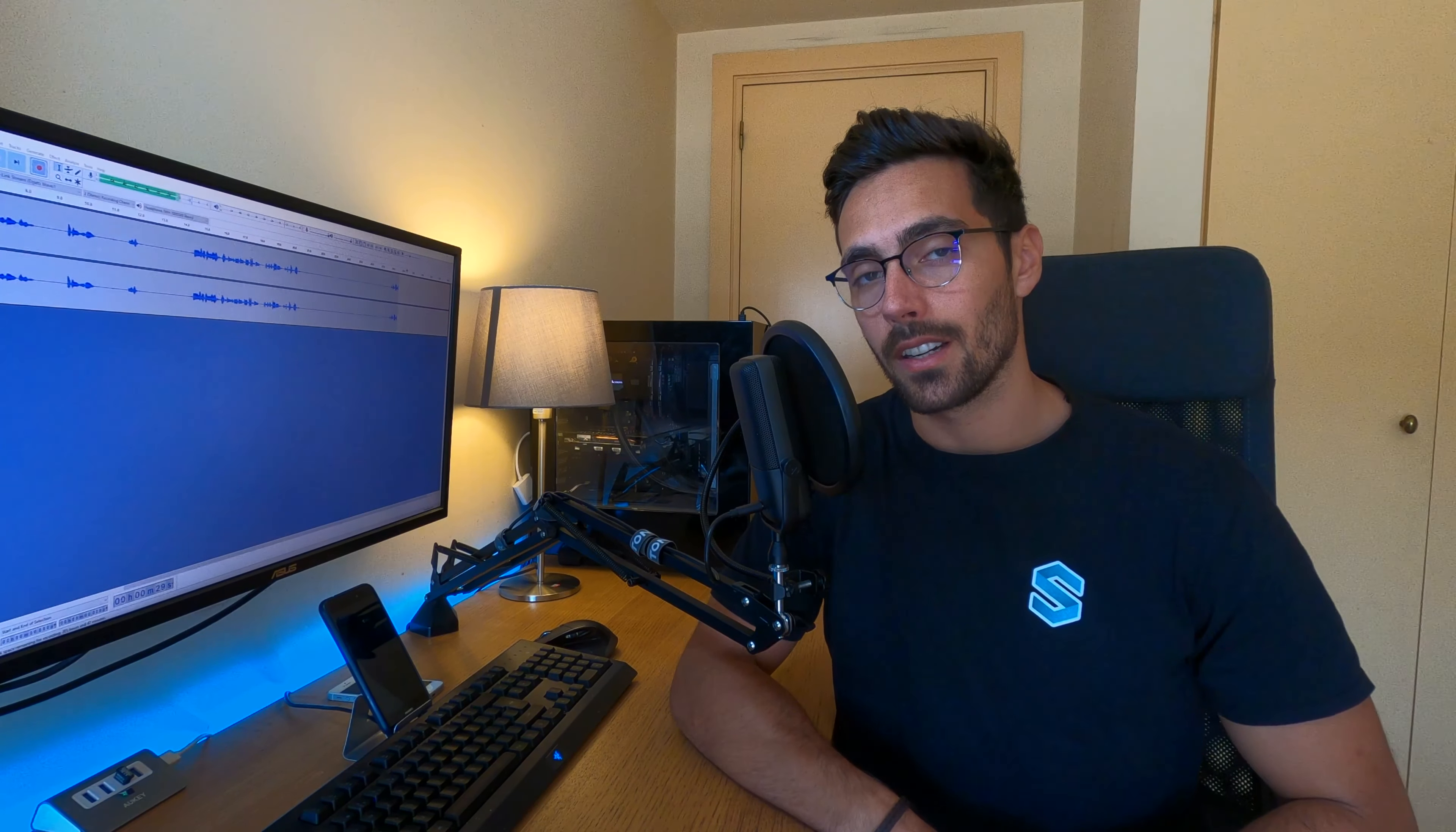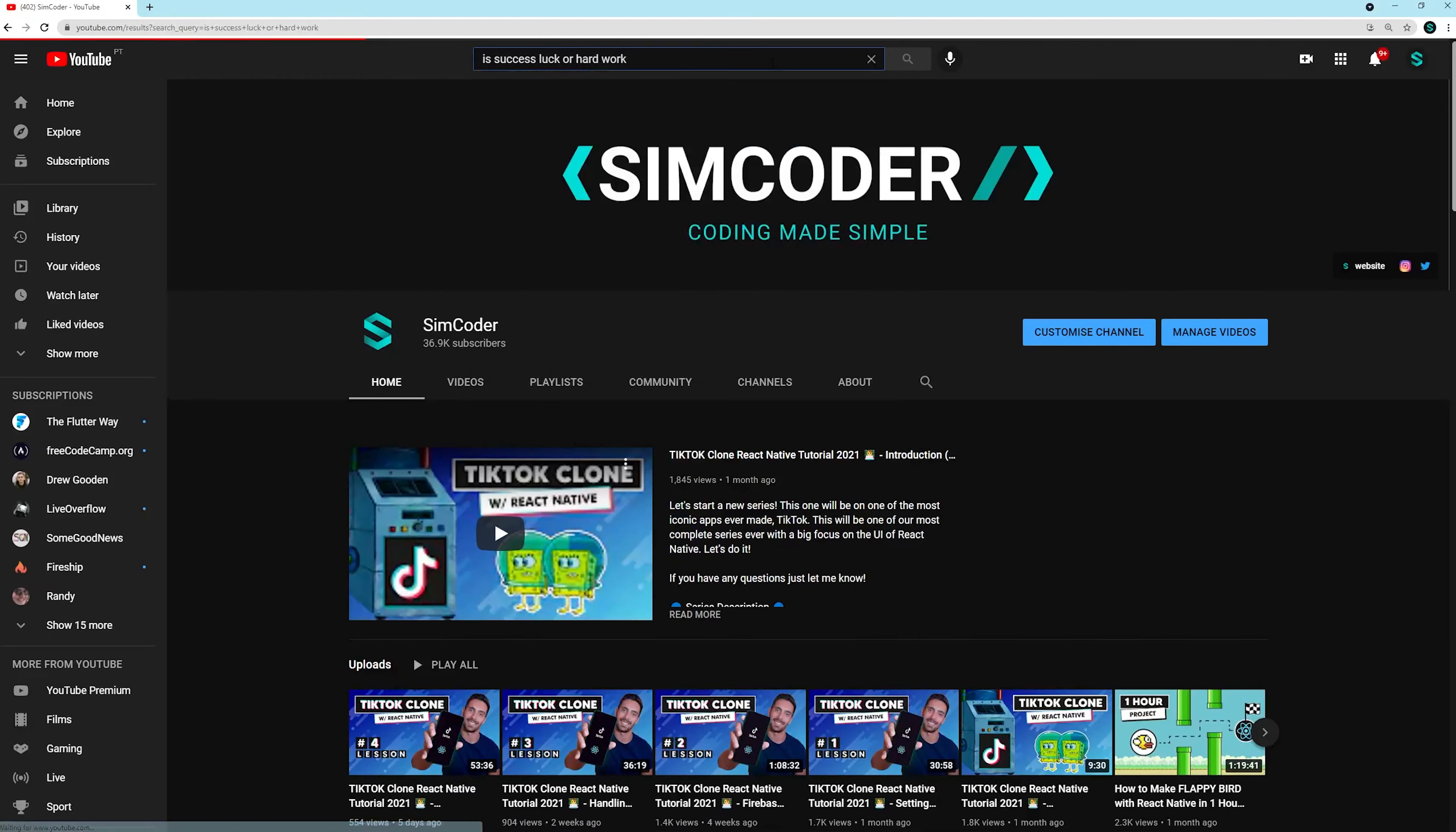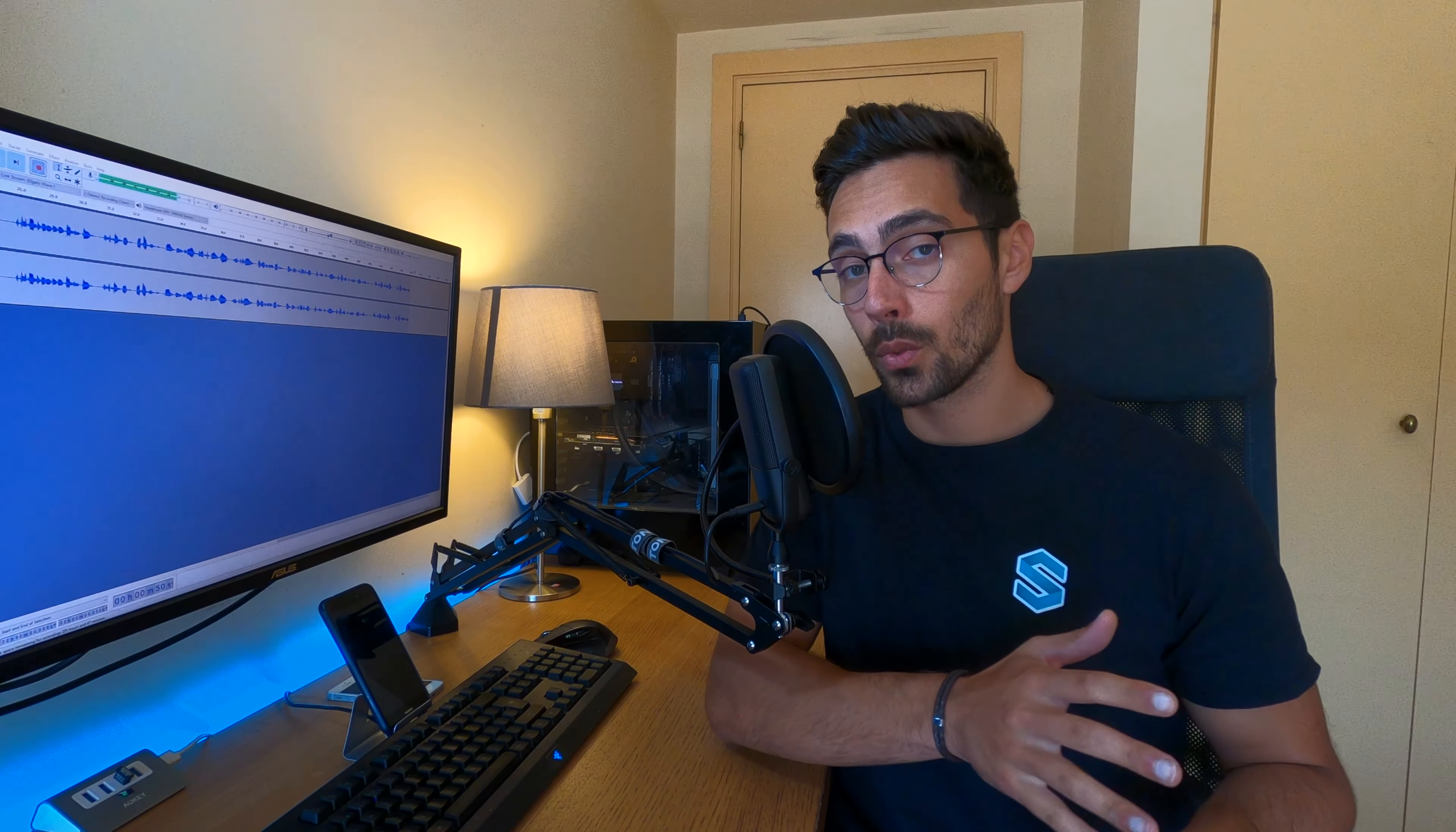I came across a video by Veritasium called 'Is Success Luck or Hard Work?' and in there he makes a point where even though hard work is really important, there is still a component of luck that can outweigh the hard work that you have put into something. I started thinking about if that applies to software engineering and most specifically to app development.